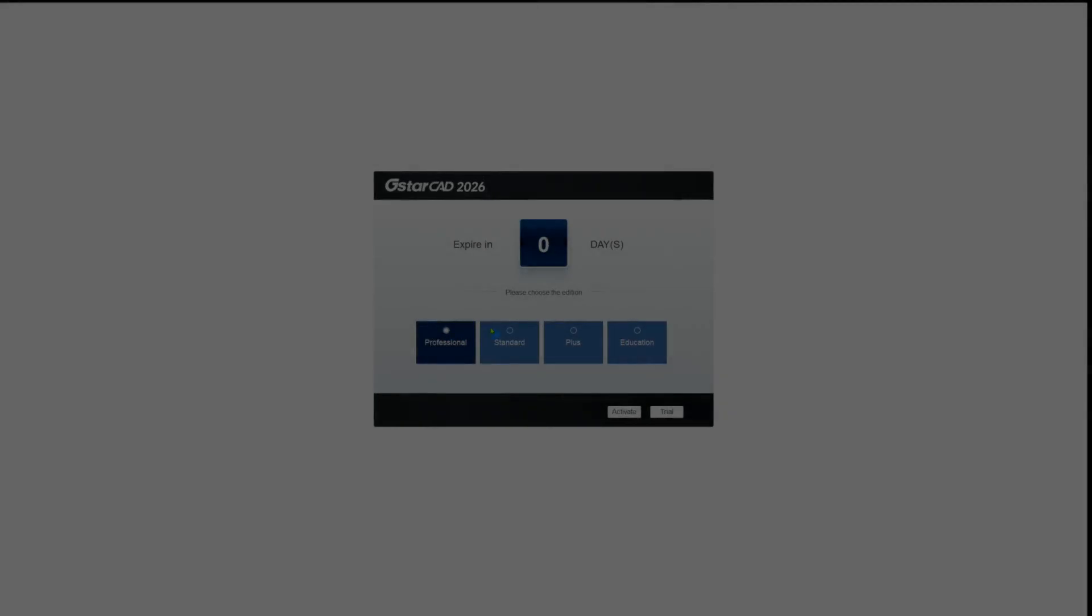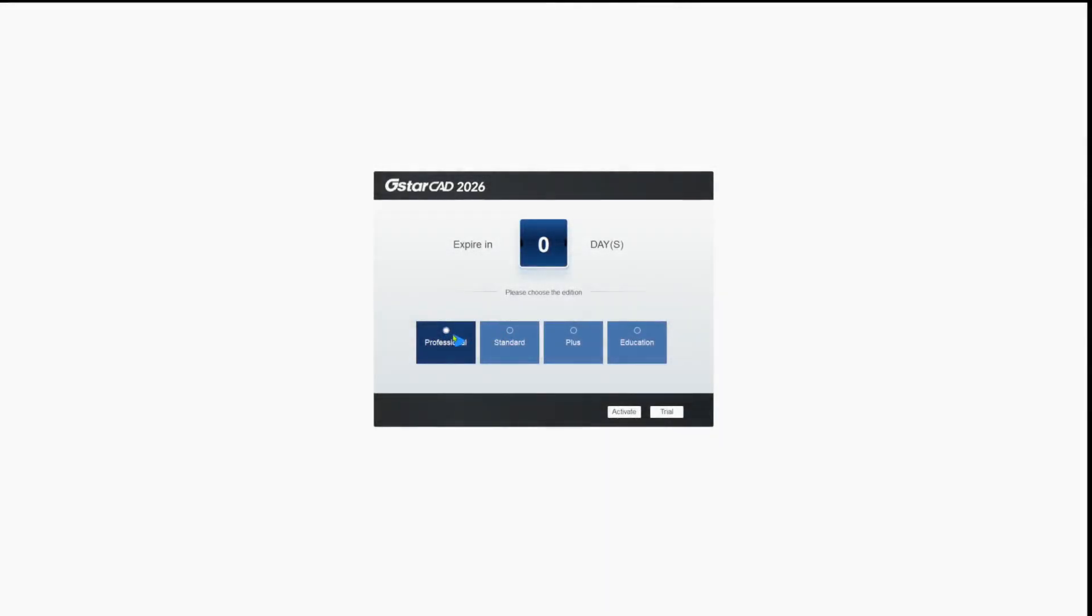Client Setup for User PCs. Install GSTARCAD software on the user PCs. When you launch GSTARCAD for the first time, the activation window will appear. Select your product version and click Activate.